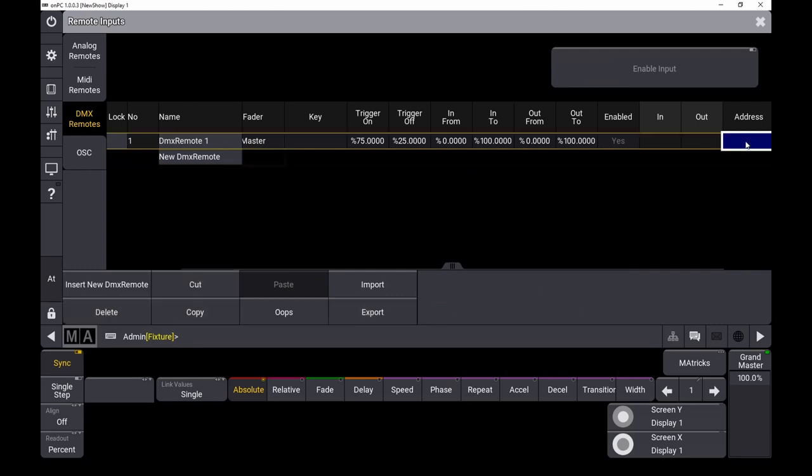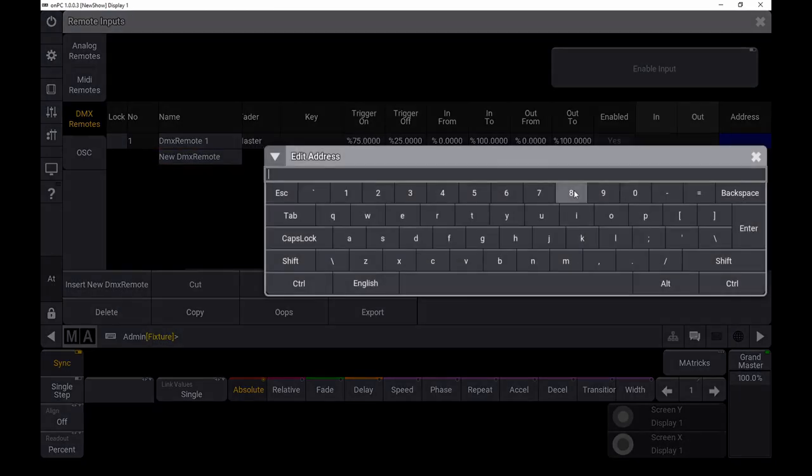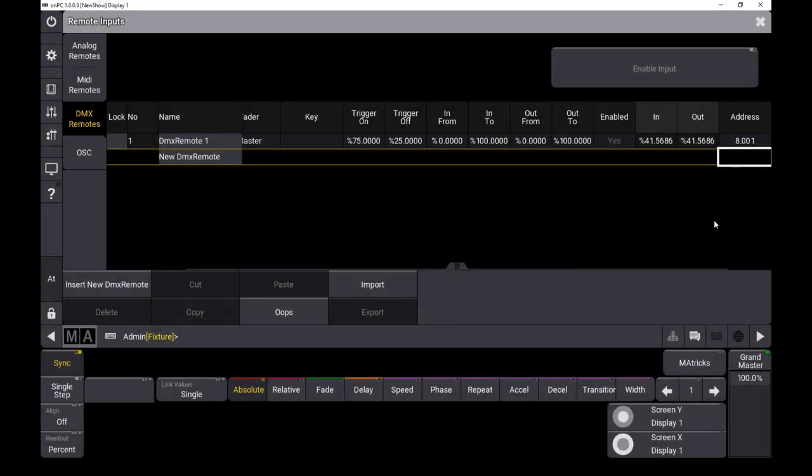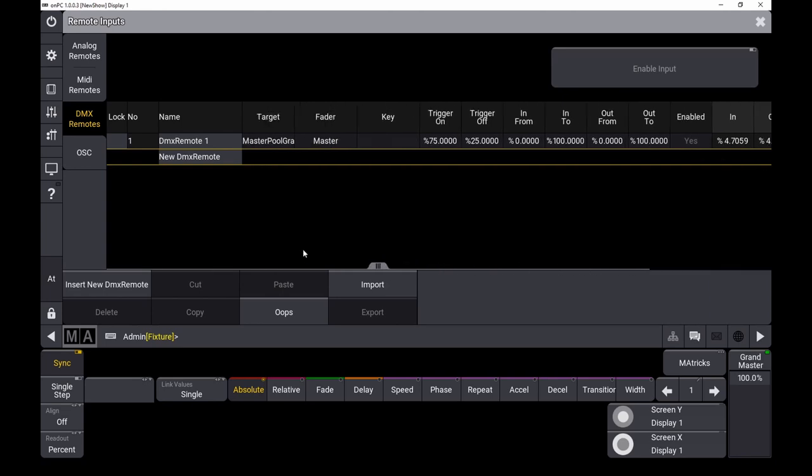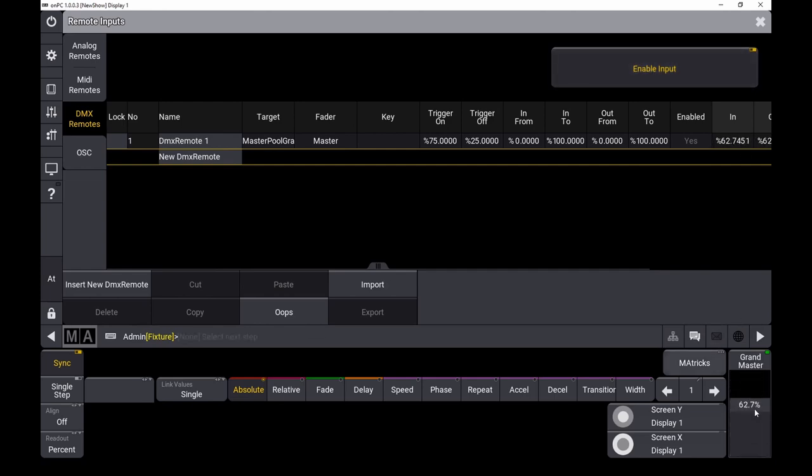So the address is 8.1. And as you can see, when I'm moving the faders, the values are incoming. Enable input, and then you will see the grandmaster is moving.